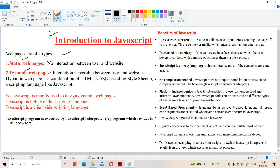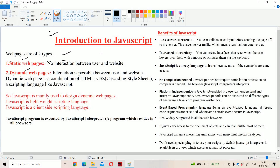Static web page means there is no interaction between the user and the website. It simply displays controls such as text box, button, checkbox, and video button. Likewise we can have several controls, but interaction is not possible between the user and the website.